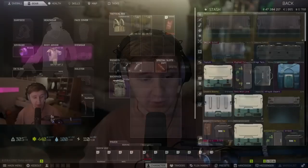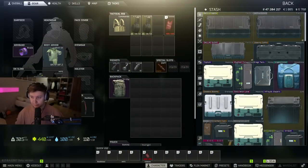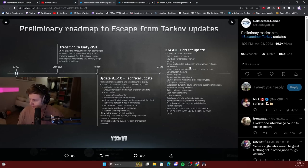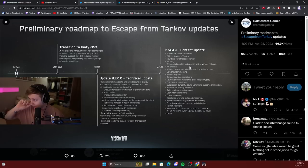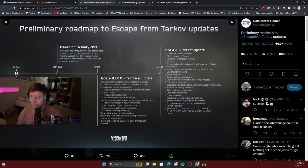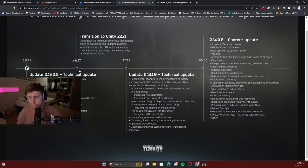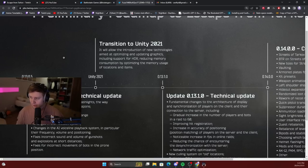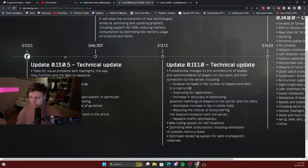Now let's get to the point of the video. Today, BSG released a tweet about their preliminary roadmap to Tarkov updates. So I'm going to talk about these updates, explain them, and share my thoughts on when those updates are actually going to hit the game.